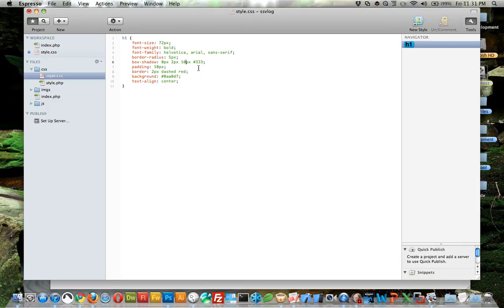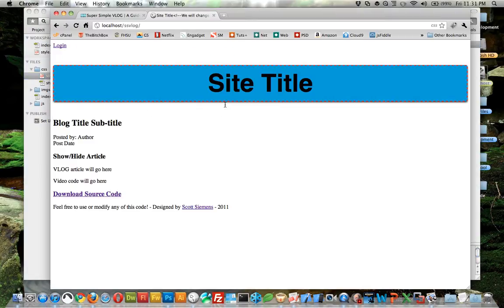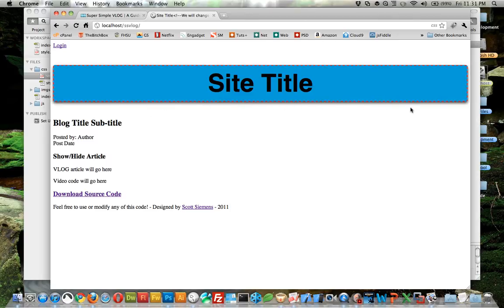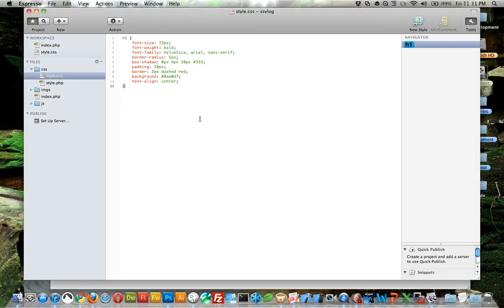Just so you can see it, we'll do ten pixels and four pixels. This is going to be really exaggerated but I really want you to see it. There's a nice little box shadow there.